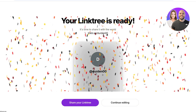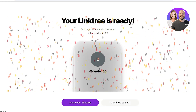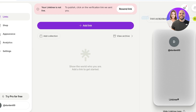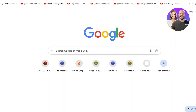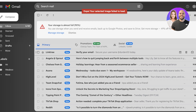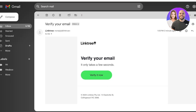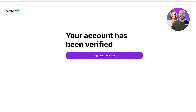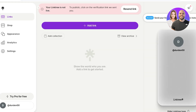Once you click on continue, click on continue editing and then go into your Gmail account. There you'll see the option to verify your email address for Linktree — click on verify it now. Once your email has been verified, we can proceed with selling products on Linktree.